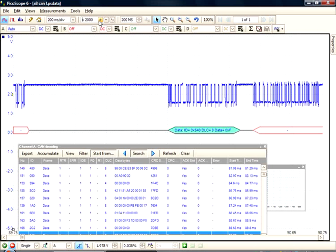This concludes this video on CAN serial decoding. For more information, please visit www.picotech.com. Thank you.